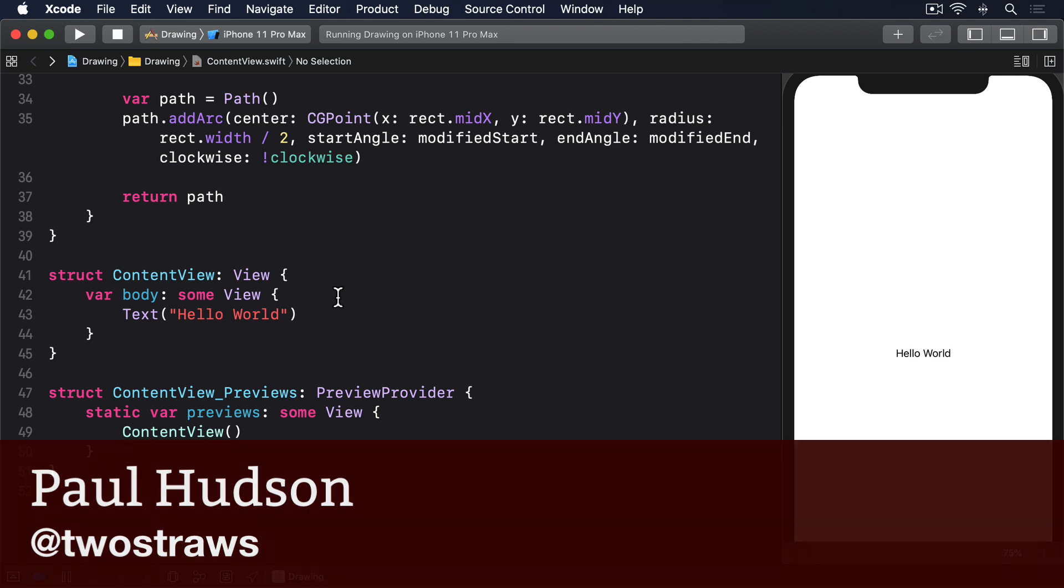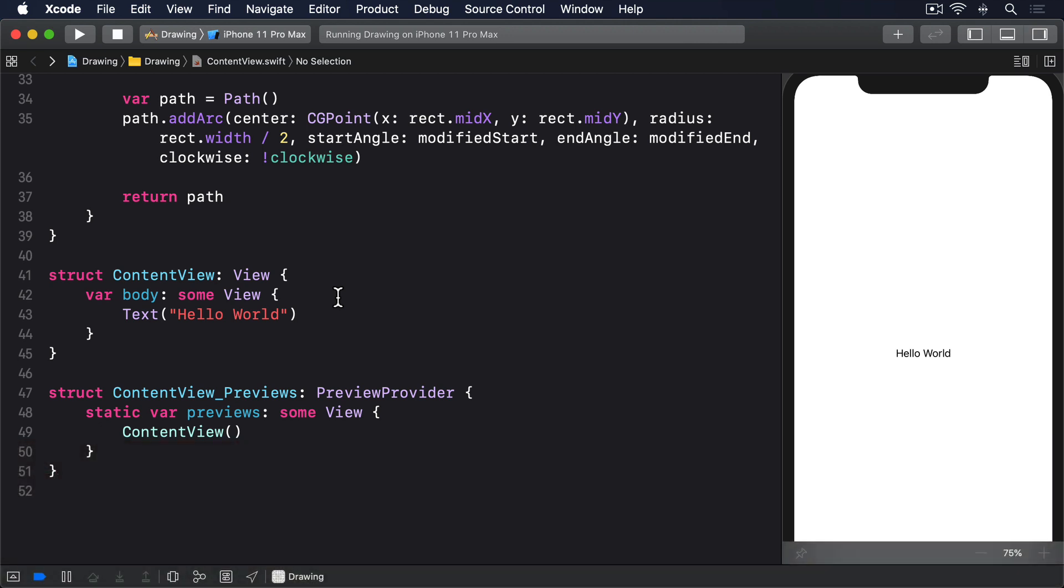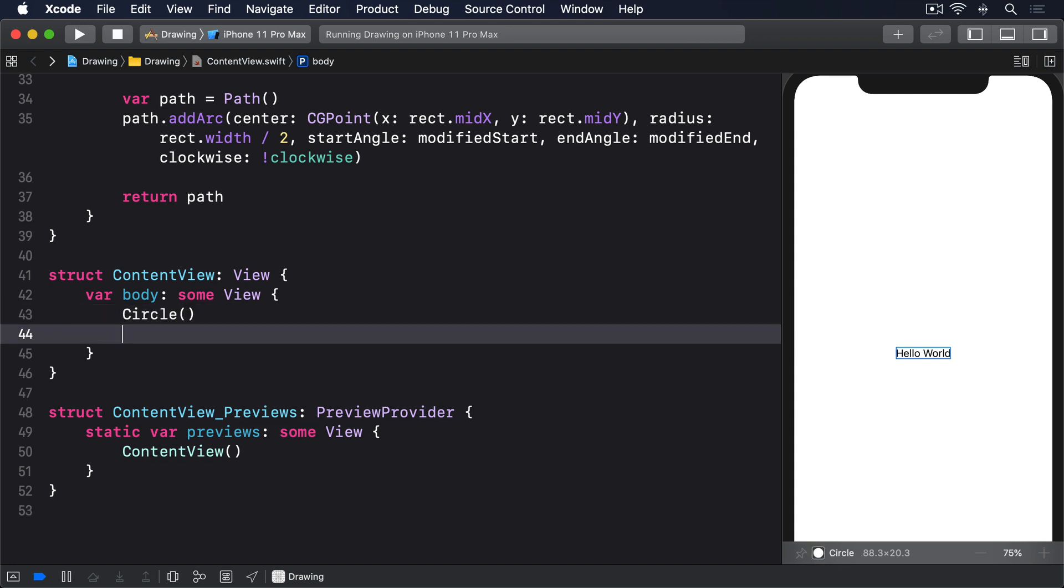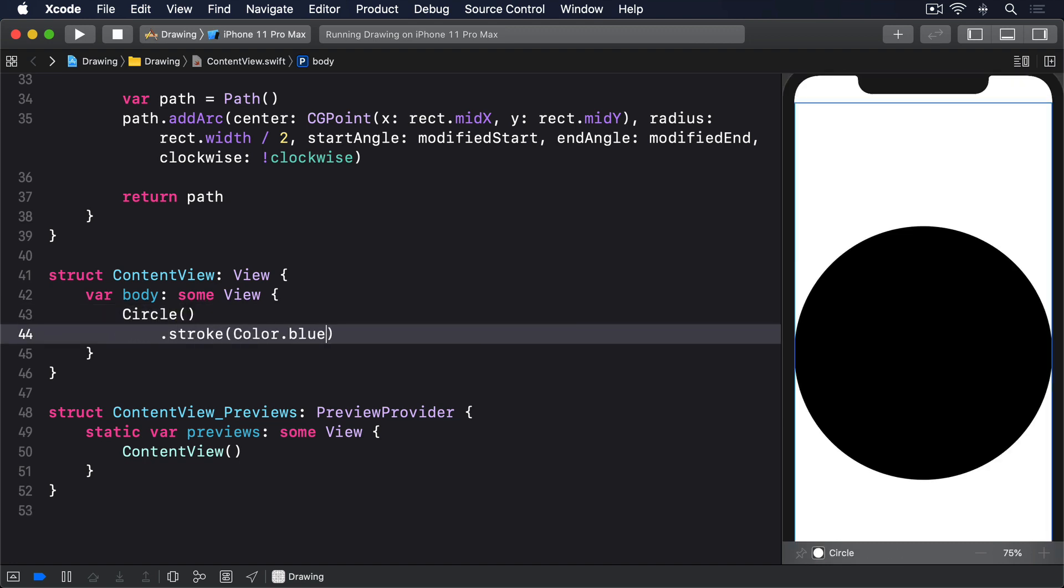For example, we could create a circle that fills our view, giving it a 40 point blue border. Circle, dot stroke, color dot blue, line width 40.